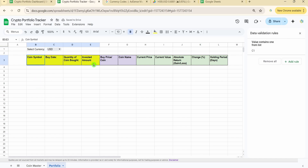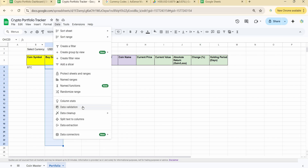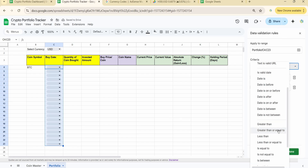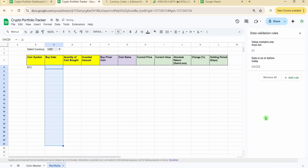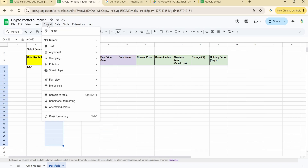With USD selected, the four manual fields are ready. For example, entering BTC as the coin symbol. For the buy date dropdown, I'm limiting data entry to 20 rows. I'm going to Data > Data Validation > Add Rule, setting the criteria to 'date is on or before today' so you can't accidentally enter a future date. I'm also adjusting the date format for better readability.